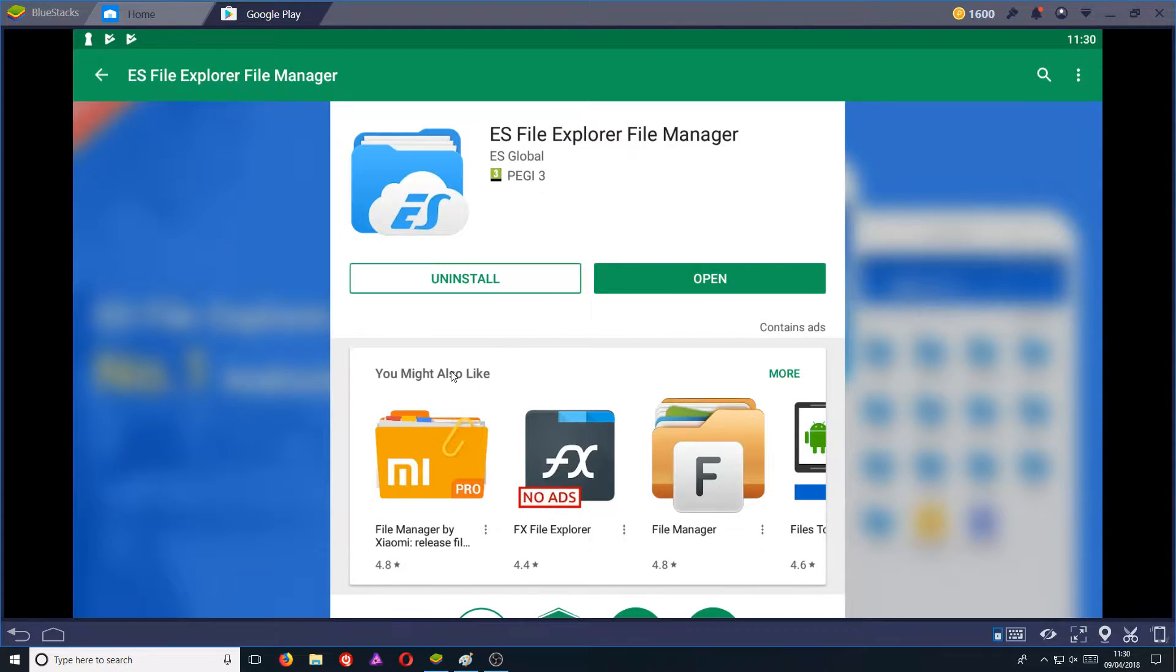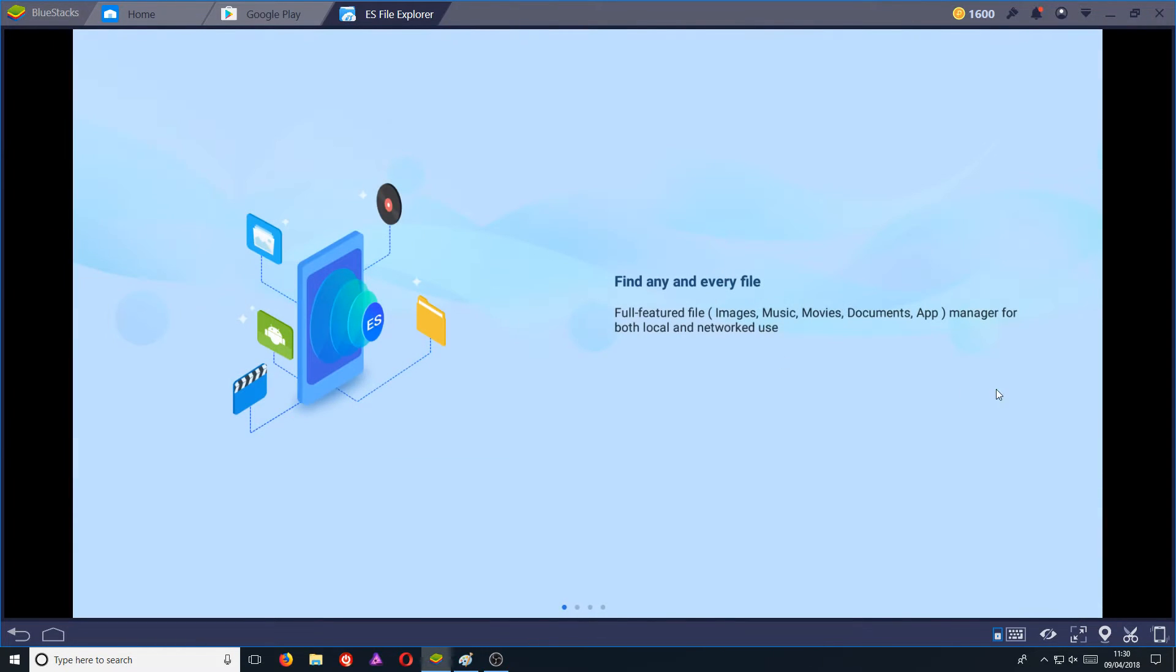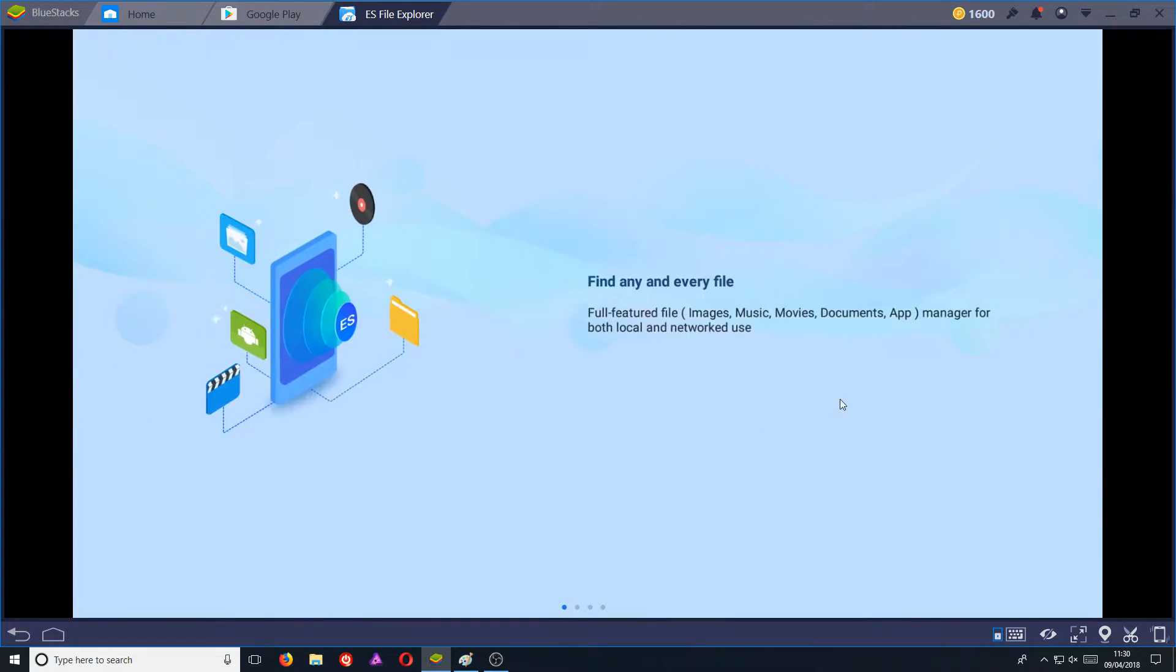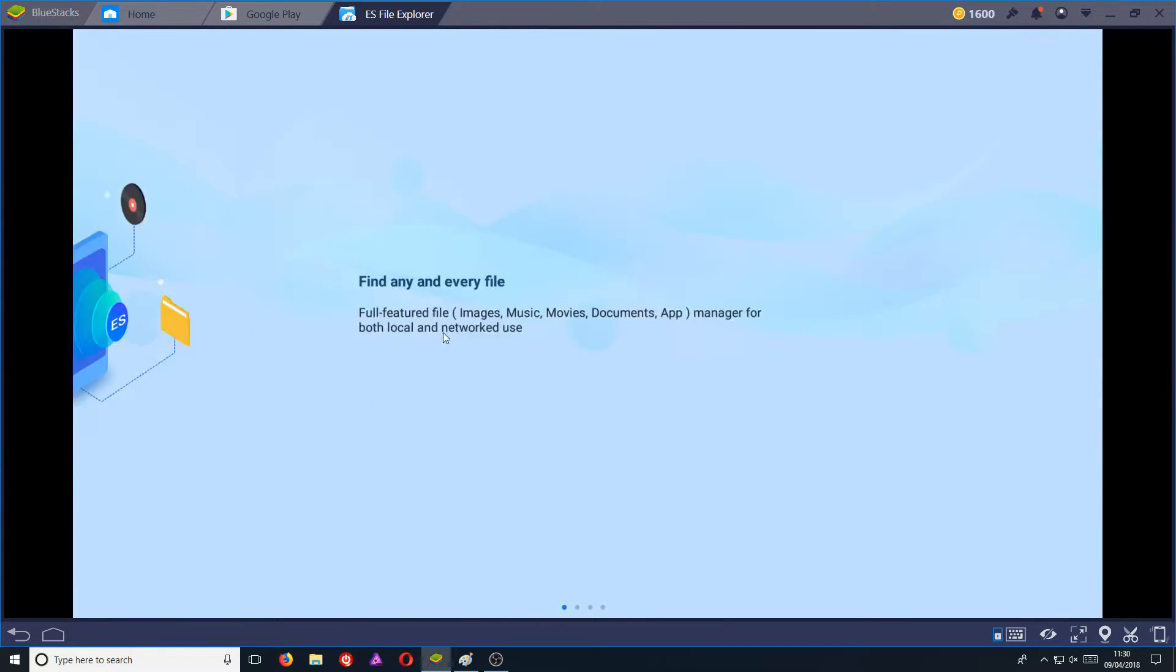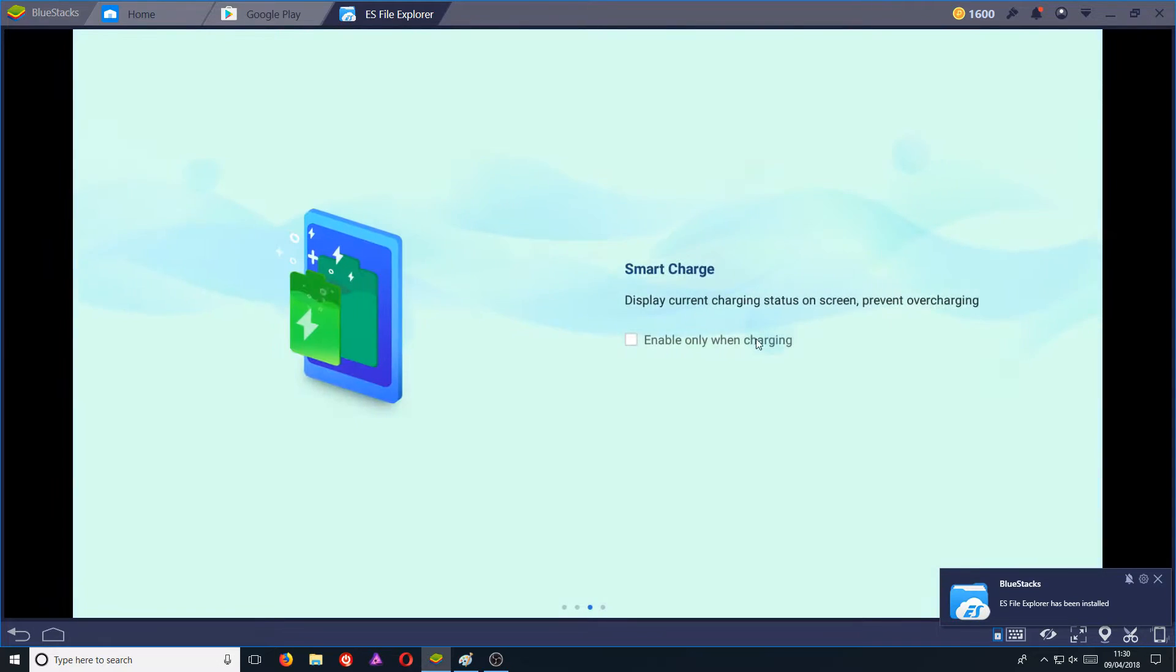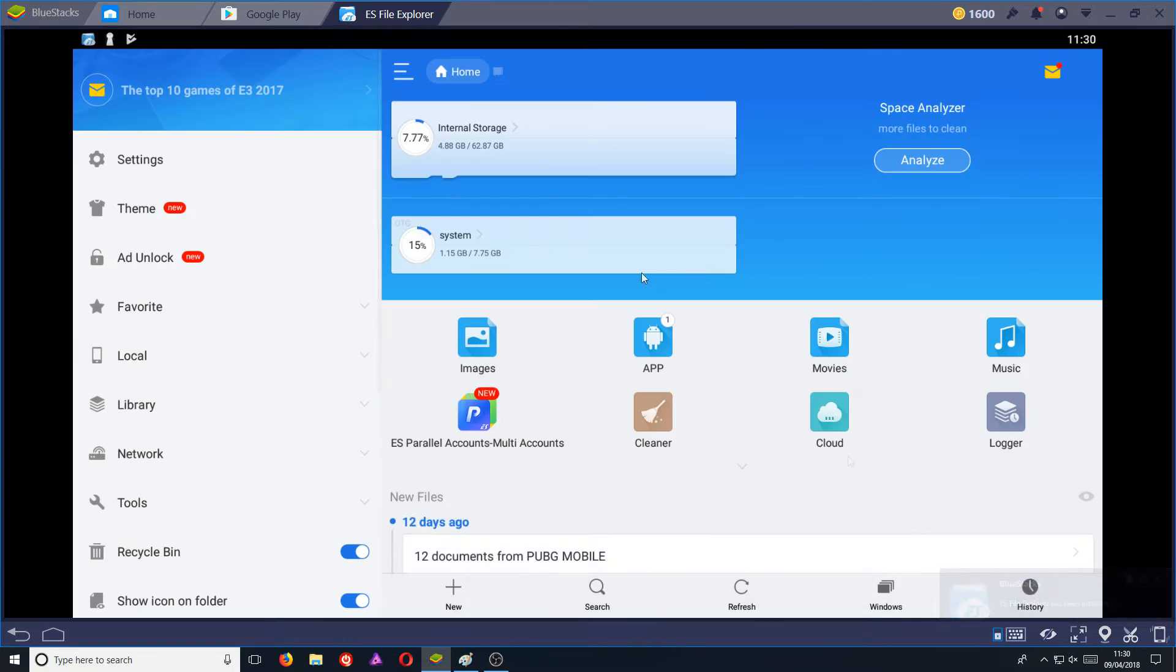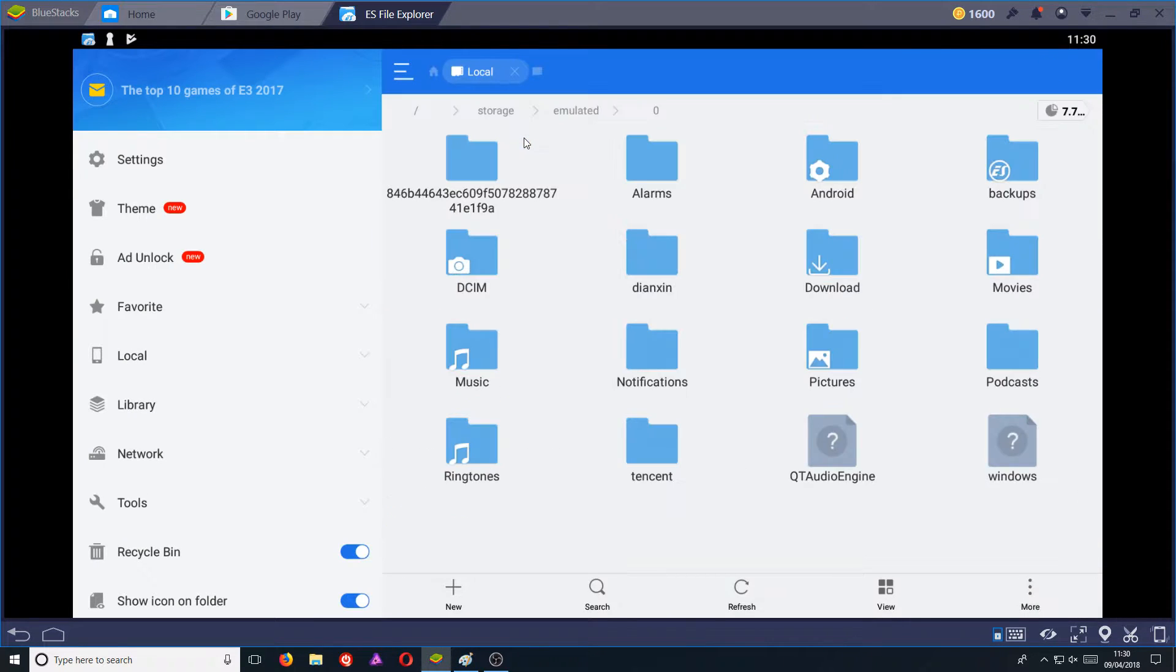Once it has finished installing, we can now open up the Explorer and we now need to just swipe to the left. And you need to press start now. We now need to click on internal storage and we need to head on over to Android.